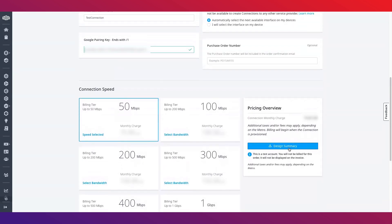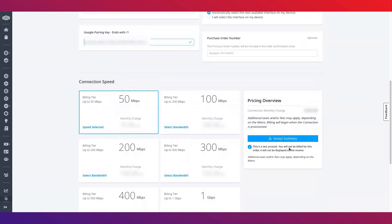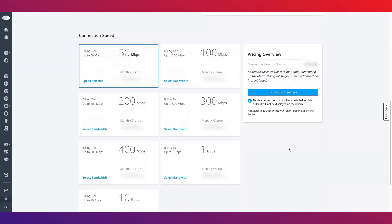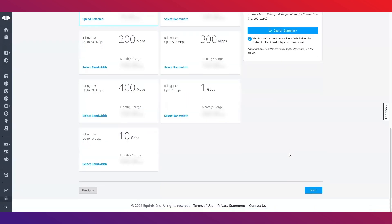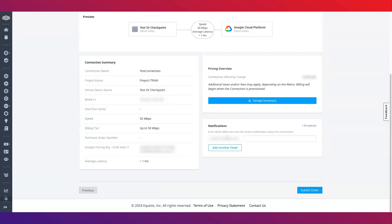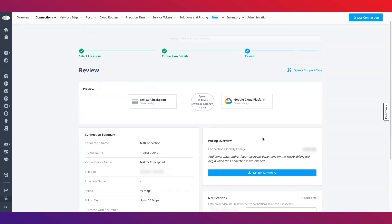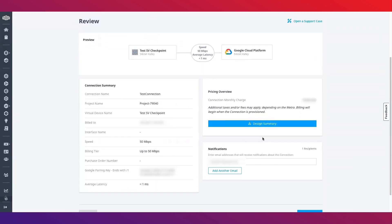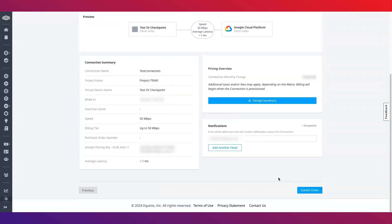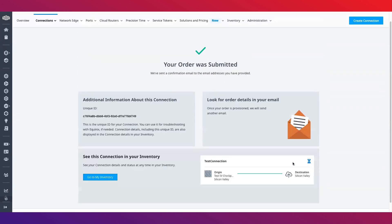Finally, review your order details and download an optional design summary before submitting the order. After submitting an order, you'll receive an email with the order details as well as another email once the connection is provisioned.